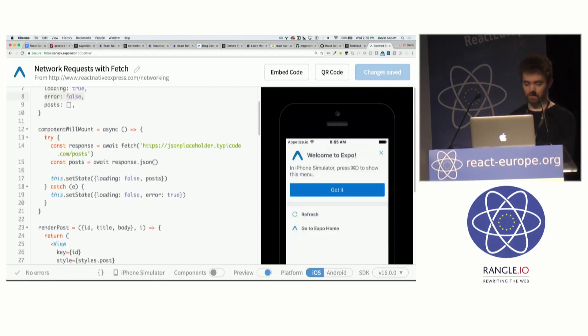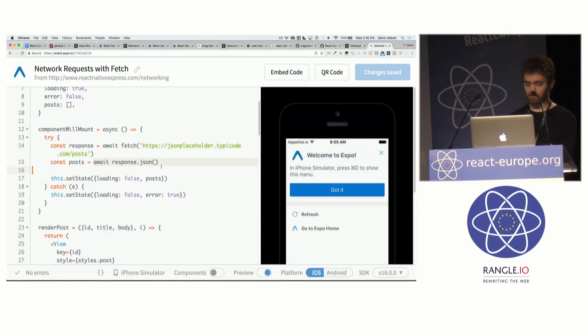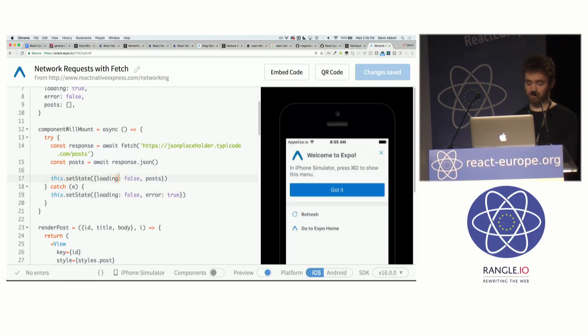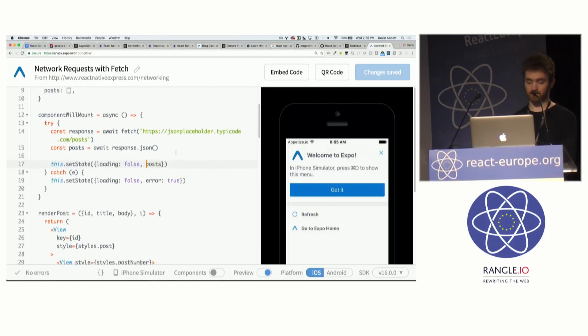So you'll see in component will mount, when I try to fetch the JSON and then parse the JSON. If an error occurs, I simply say loading is false and error is true. So just show an error message. Only if an error does not occur do I say loading is false and actually save the posts for rendering.